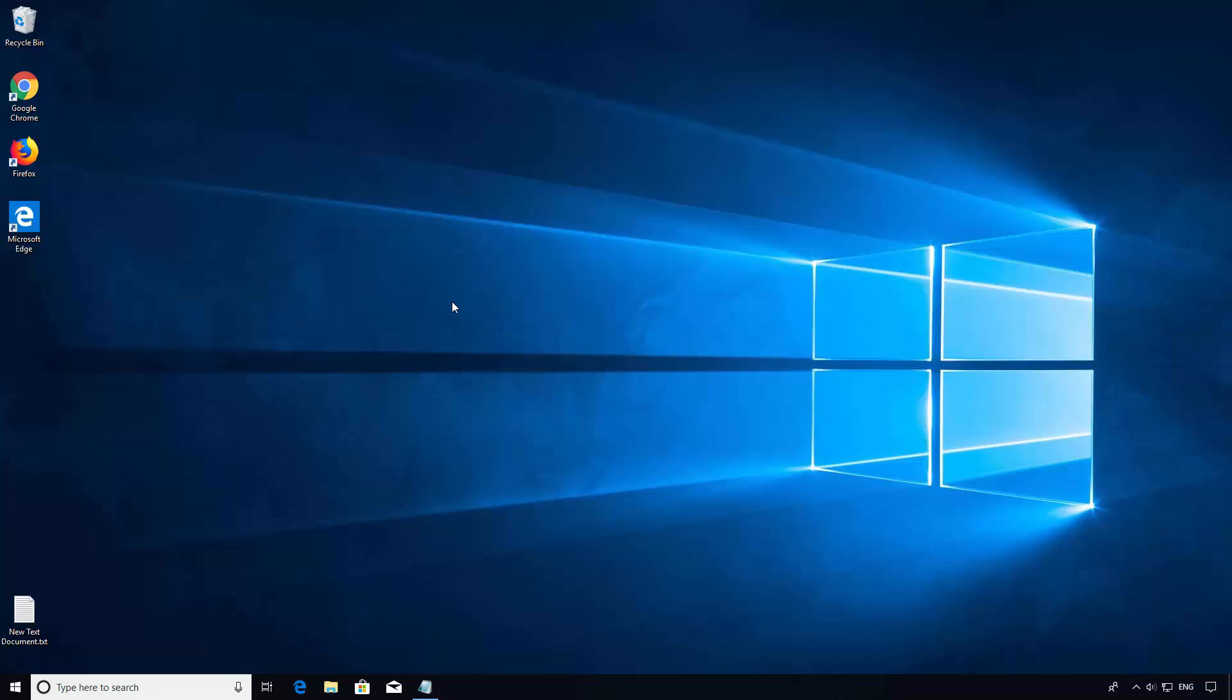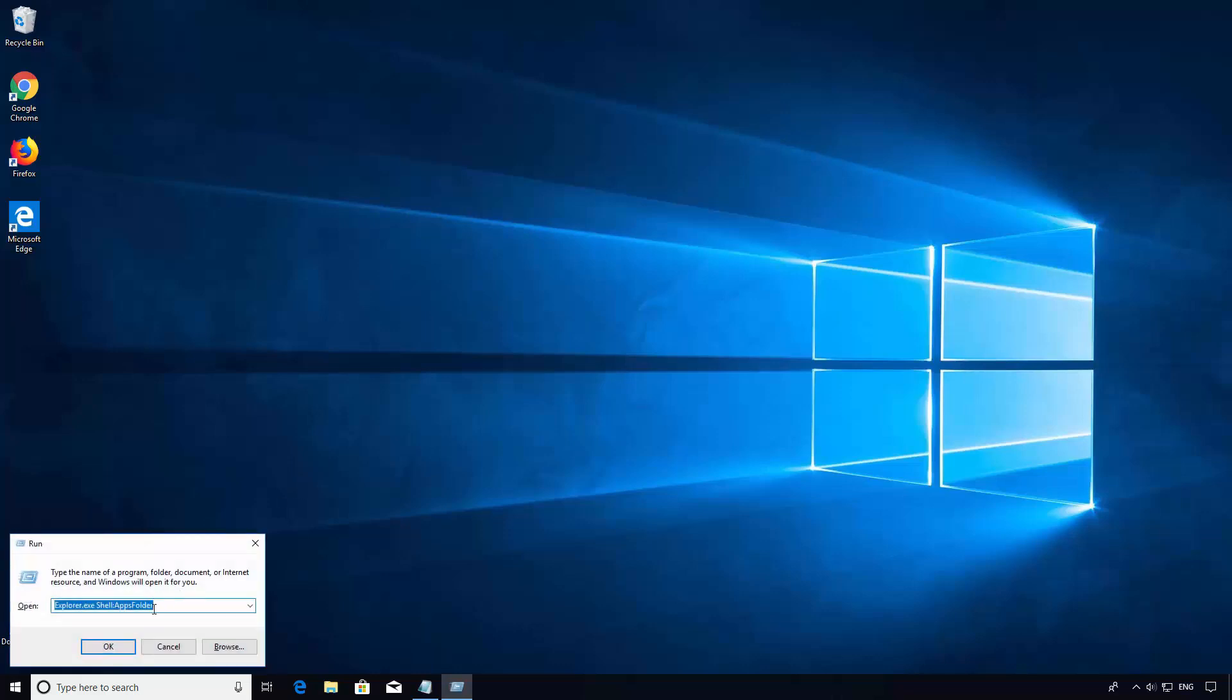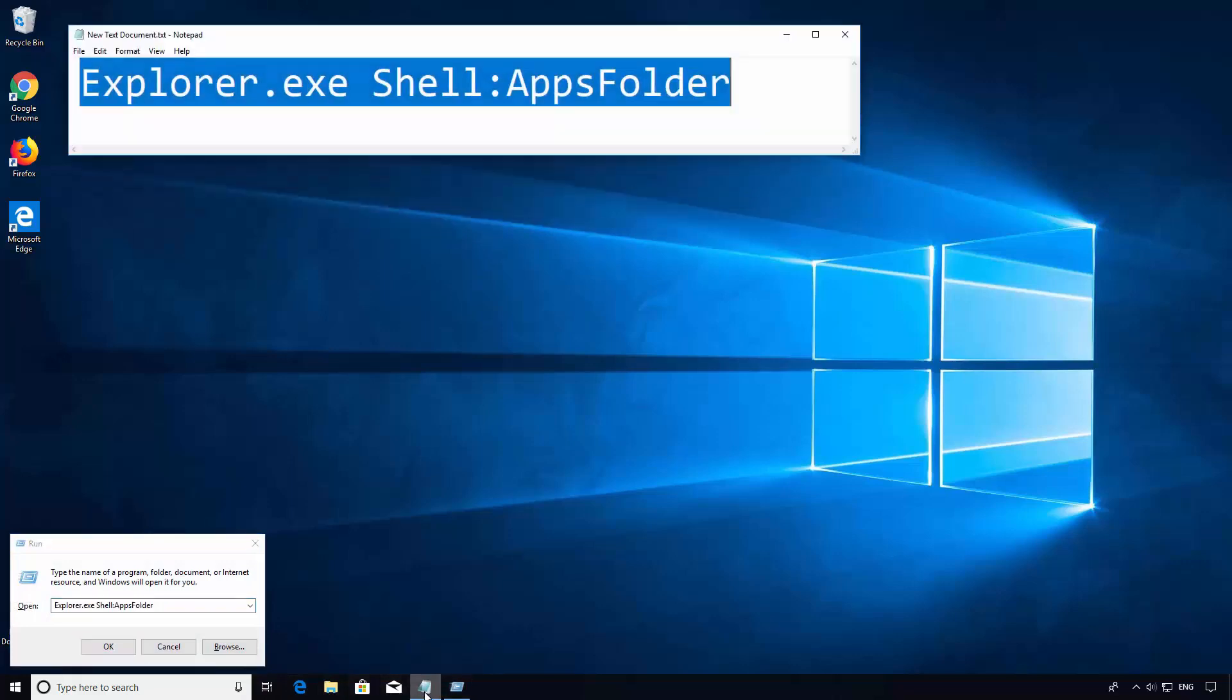You can still add these to your desktop through the applications folder. To open the applications folder, hold down the Windows key on your keyboard and hit R, and type in the run command: explorer.exe shell:AppsFolder.